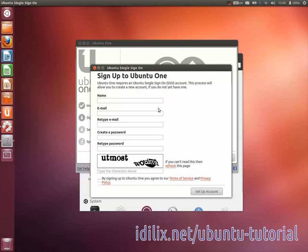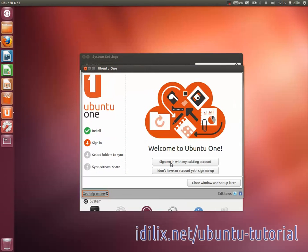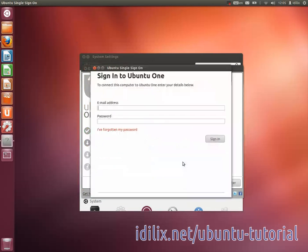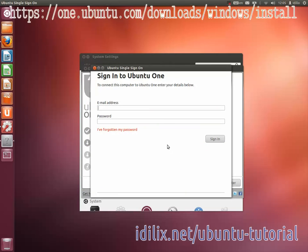Once your account is created, you can go to your other computers and this time enter your account information. It is possible to synchronize the folder with Windows computers too. Click on the link that appears in this video to learn more.